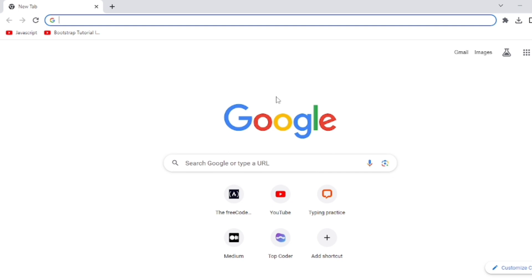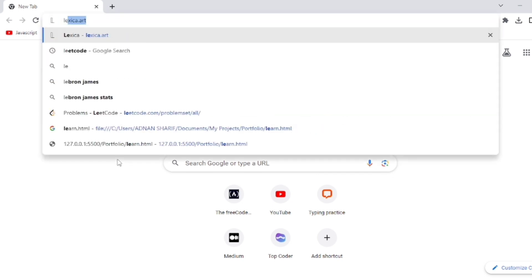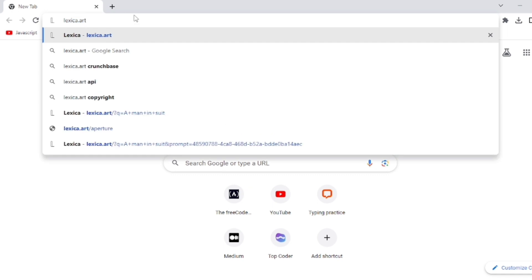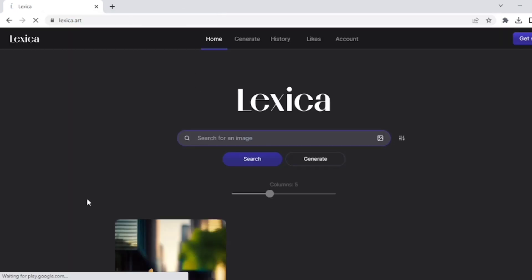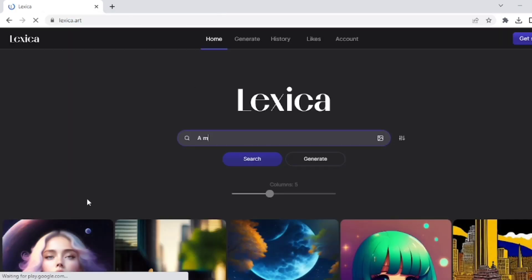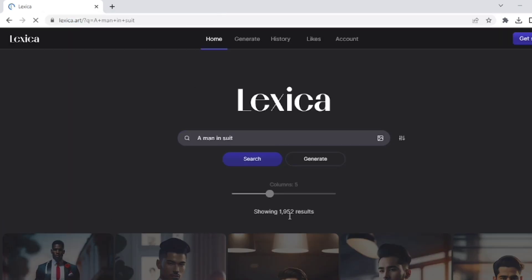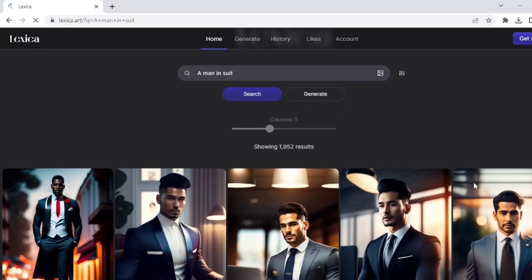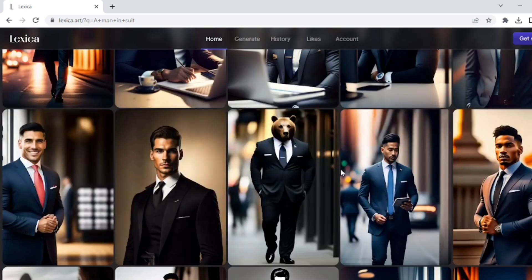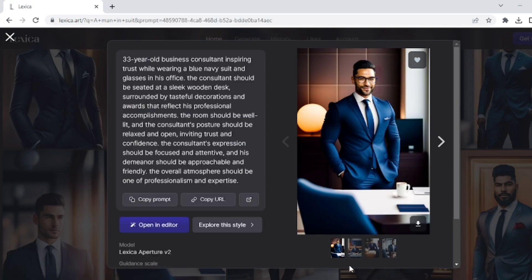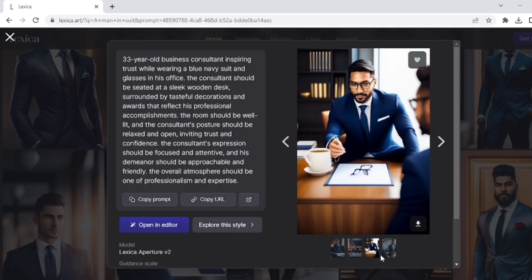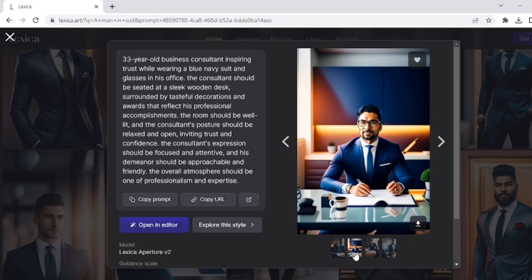So for impressive avatars, I open the Lexica.art website and search here 'a man in suit.' You can search for an avatar of your choice. Scroll down and I select this avatar. You can view different frames of the avatar. I like this, so I download it from here.